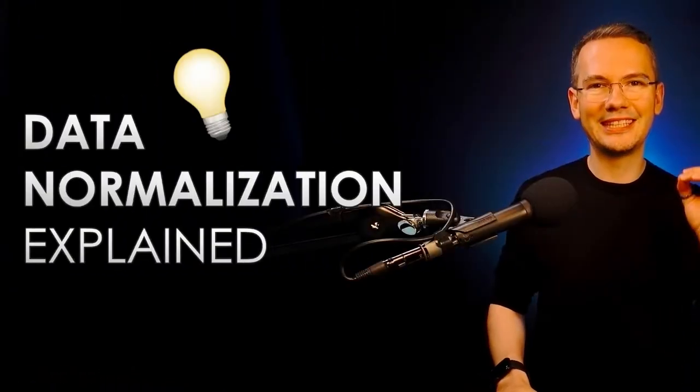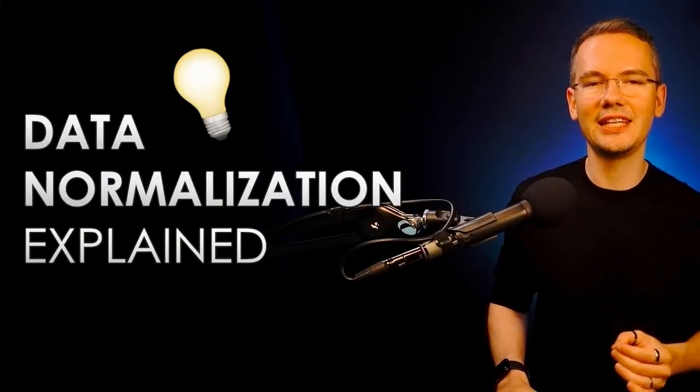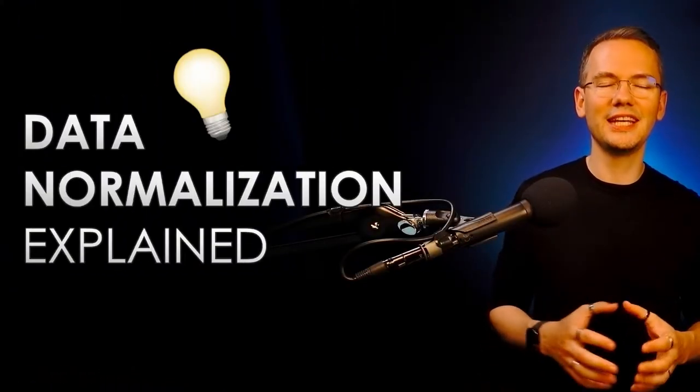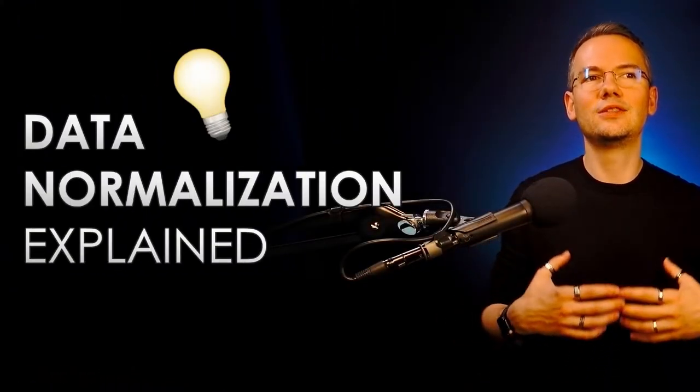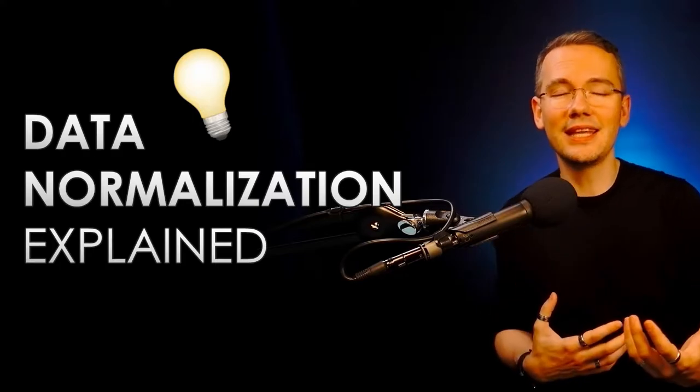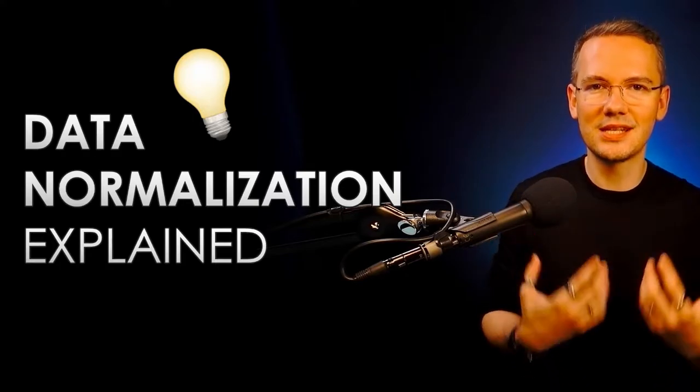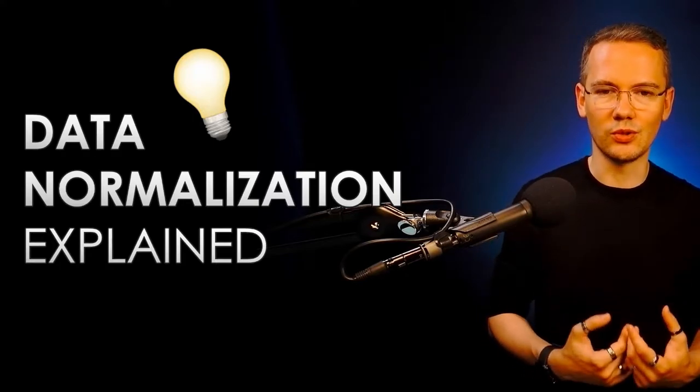Hi there, I'm Ludwig and this is data platform microlearning. In today's episode I want to talk to you about the concept of data normalization and to explain this concept in the simplest way possible.